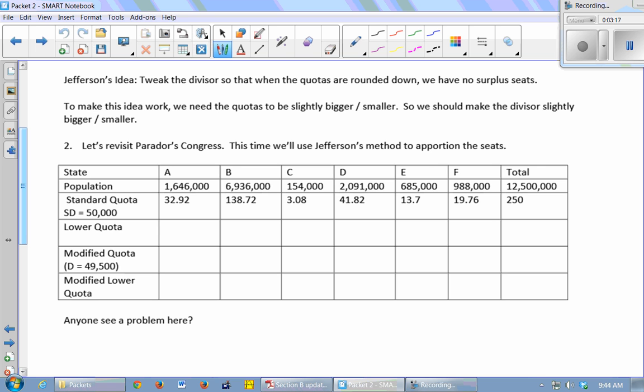Bigger. Right, because if you have standard quotas, like look at Parador, these are our standard quotas 32.92, 138.72. When you round these down, chop off the decimals and add them up, you're always going to have too few seats. So we need to make these numbers a little bit bigger so that this will add up to exactly 250 after we round down. So I'm going to change my standard divisor. I want to change that 50,000. Should I make it a little bit bigger or a little bit smaller? Smaller. If you want the answer to a division problem to be bigger, you make the thing that you're dividing by smaller so that it will go in more times. So we want to make the divisor a little bit smaller.